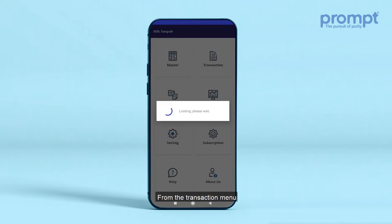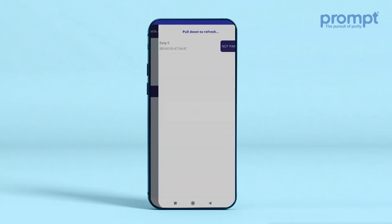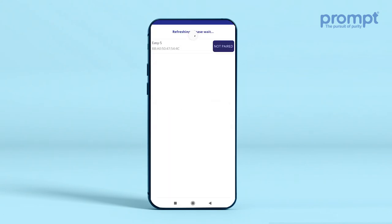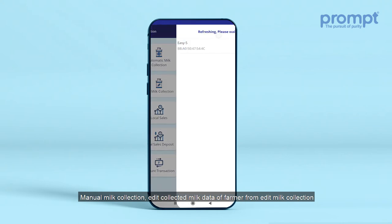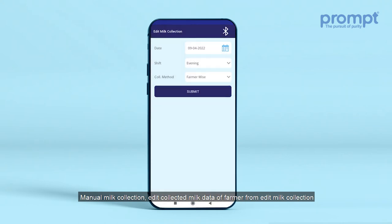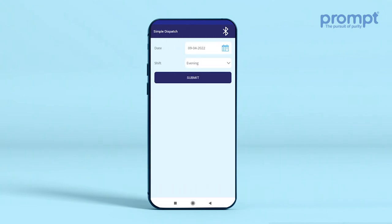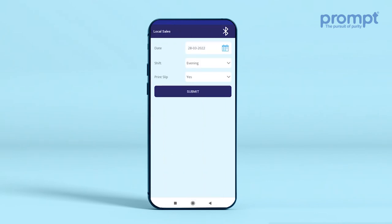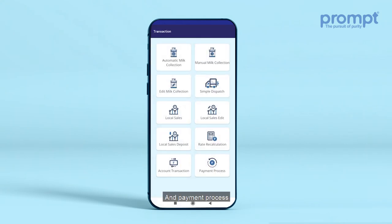From the Transaction menu, users can perform automatic milk collection, manual milk collection, and edit collected milk data of a farmer from Edit Milk Collection. Users can also dispatch collected milk shift-wise, manage local milk sales, account transactions, and payment processing.